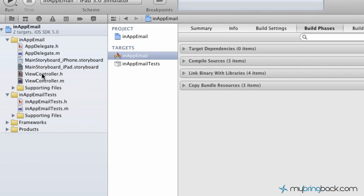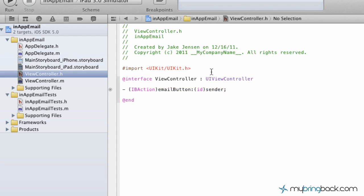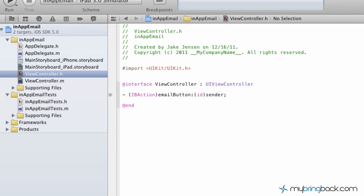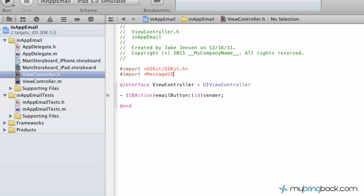Then we're going to go to the viewcontroller.h and if you remember, this is where we hooked up our action, our button when we first started. Now we're just going to import that framework. We're going to tell our application or our view controller you can use the message UI framework. Right below the import of the UIKit there, we're just going to simply write import message UI slash message UI dot h. That will import our framework that we need for our composure and everything for our mail there.